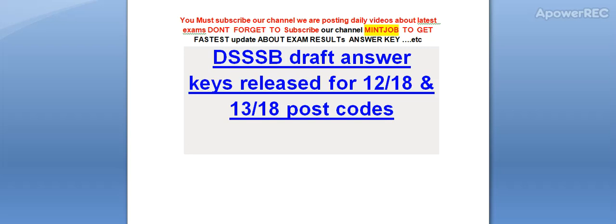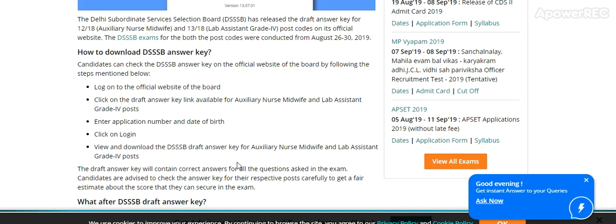Today, Delhi Subordinate Service Selection Board has released the draft answer key for post code 12/18 Auxiliary Nurse Midwife and post code 13/18 Lab Assistant Grade 4 on its official website.